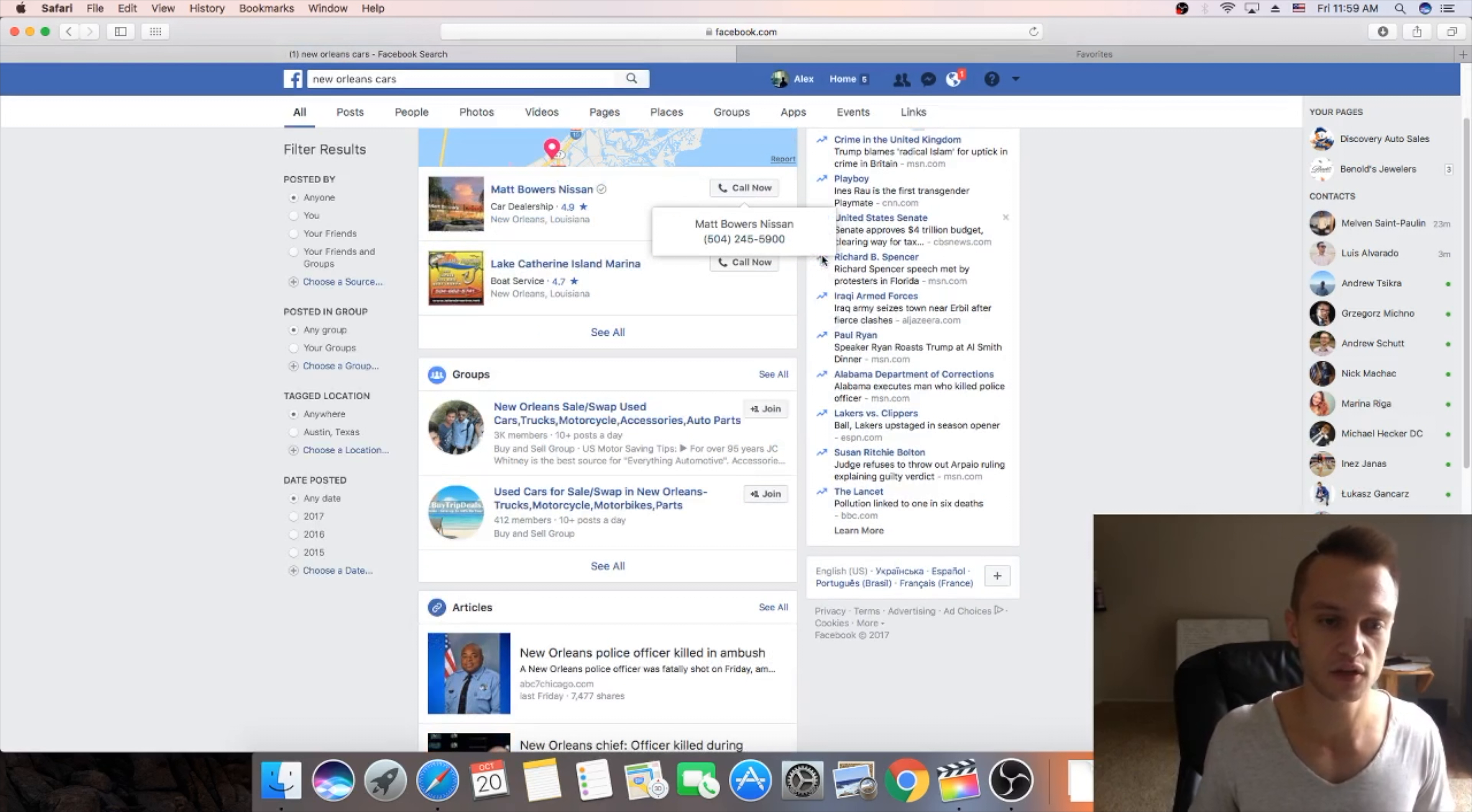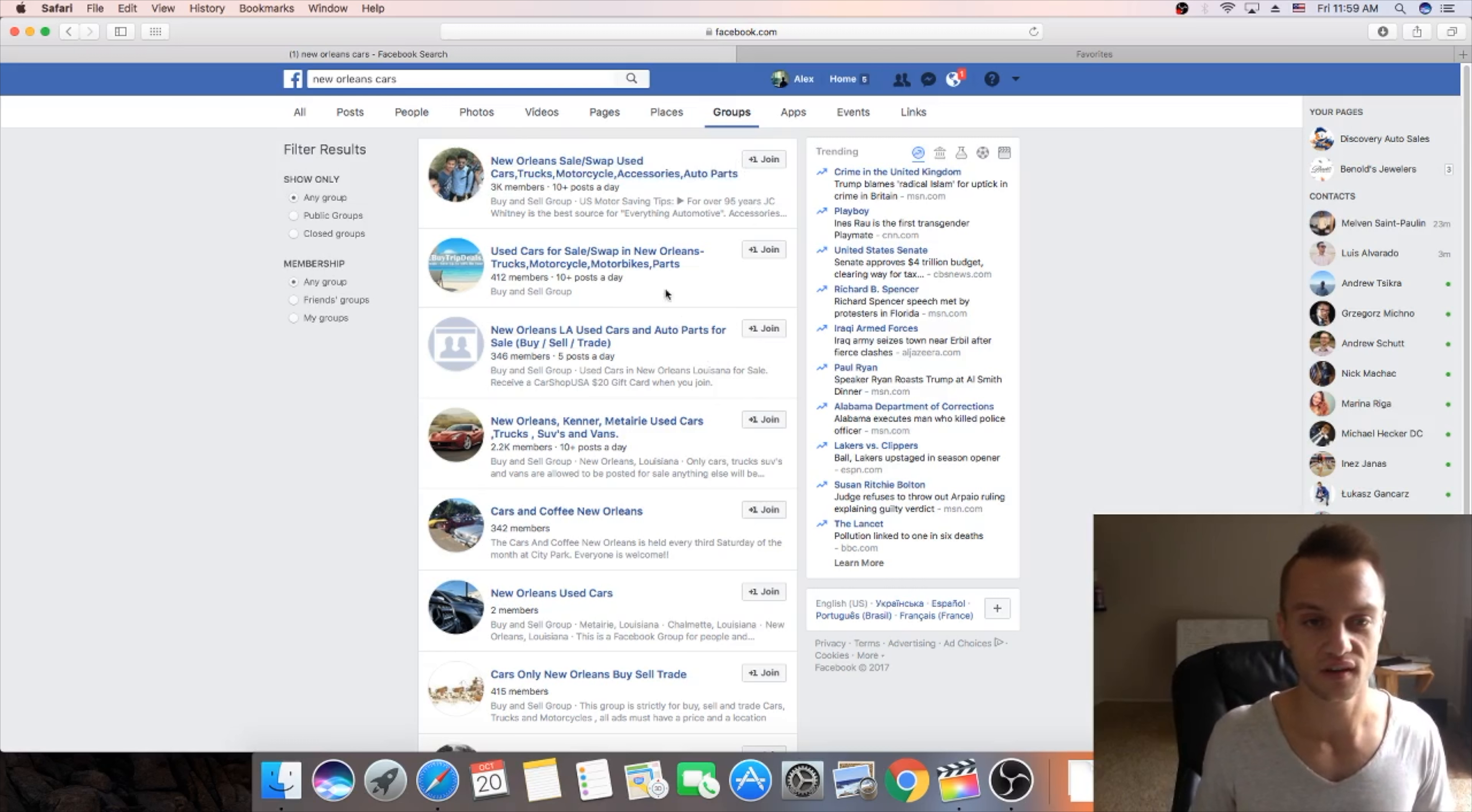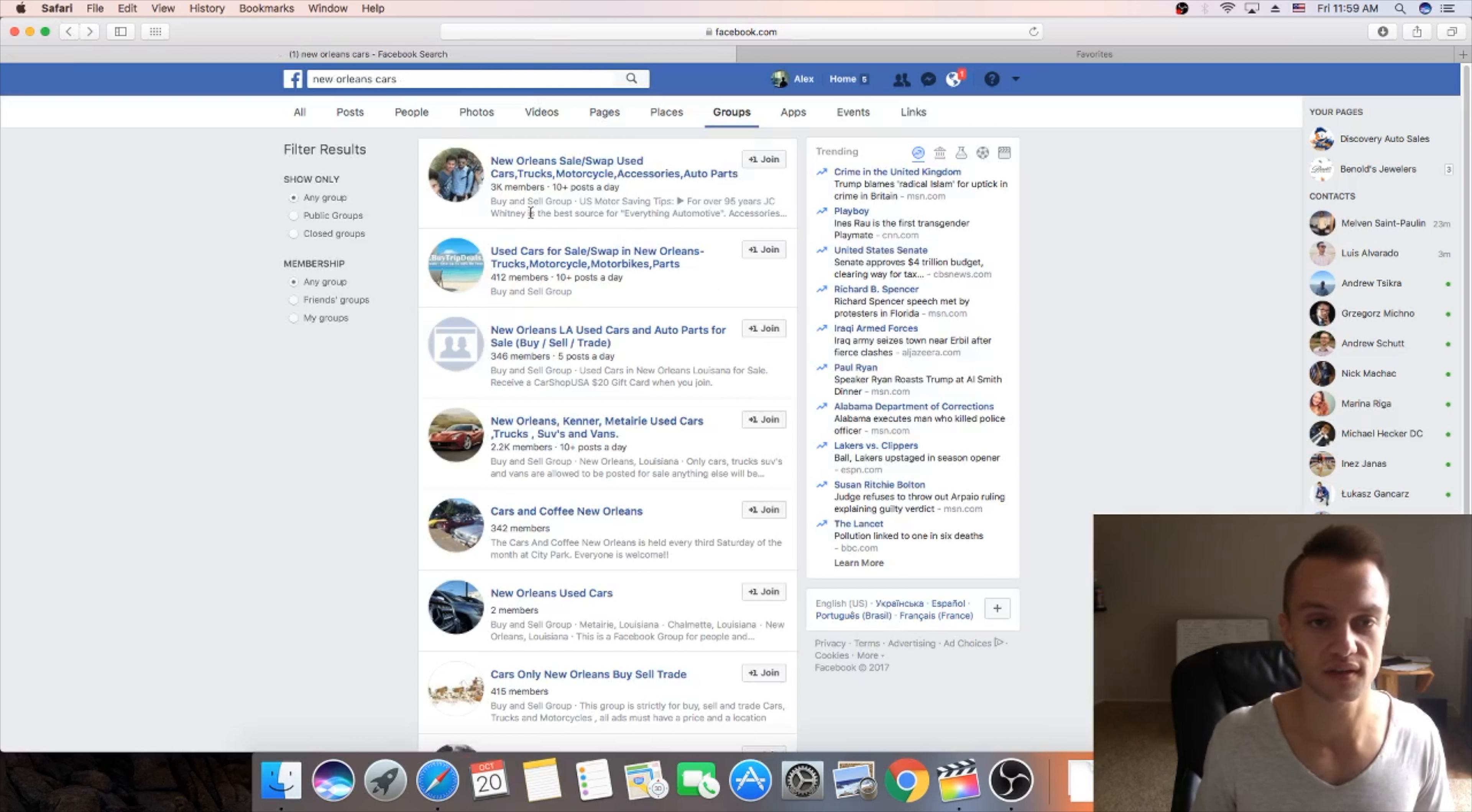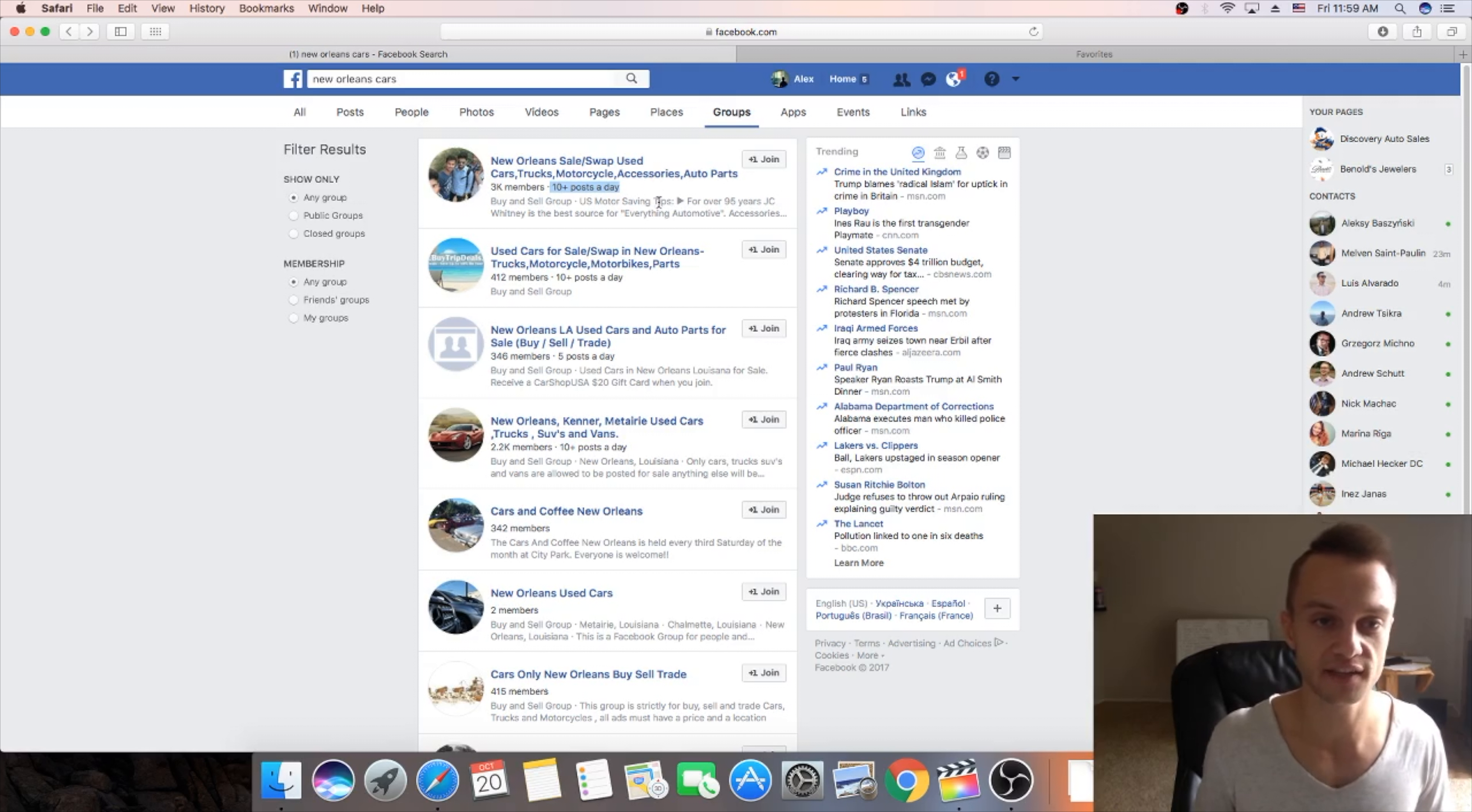And it's gonna show you here the groups that are available. So you're gonna click here on groups and all these groups you just go join each group. Some of them are private, some of them are not. I would join some private groups because they're more engaged and make sure to find the top group because here you can check how many posts today. It means that this group is very engaged and people there are very active.